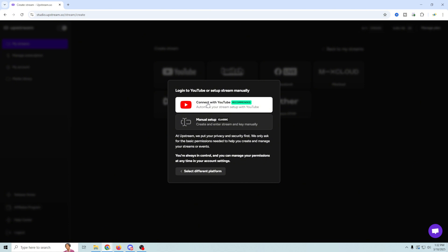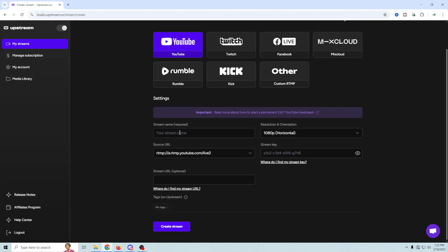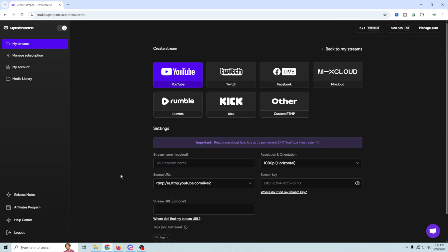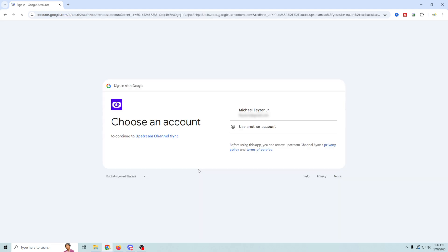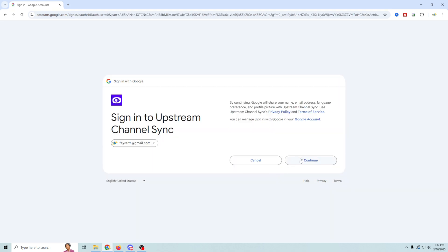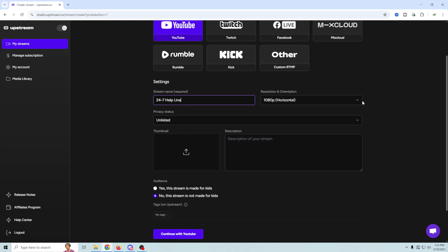I'm just going to go ahead and go to YouTube in this case, and we're going to connect with the recommended automated stream. But if we chose manual, you could see that it wants a stream name, and you just need your source URL and your stream key, and that's really all you need. So you can easily set this up without even having to really log into YouTube, if that's what you decided. I'm just going to go ahead and connect with it directly, and there we go, and continue.